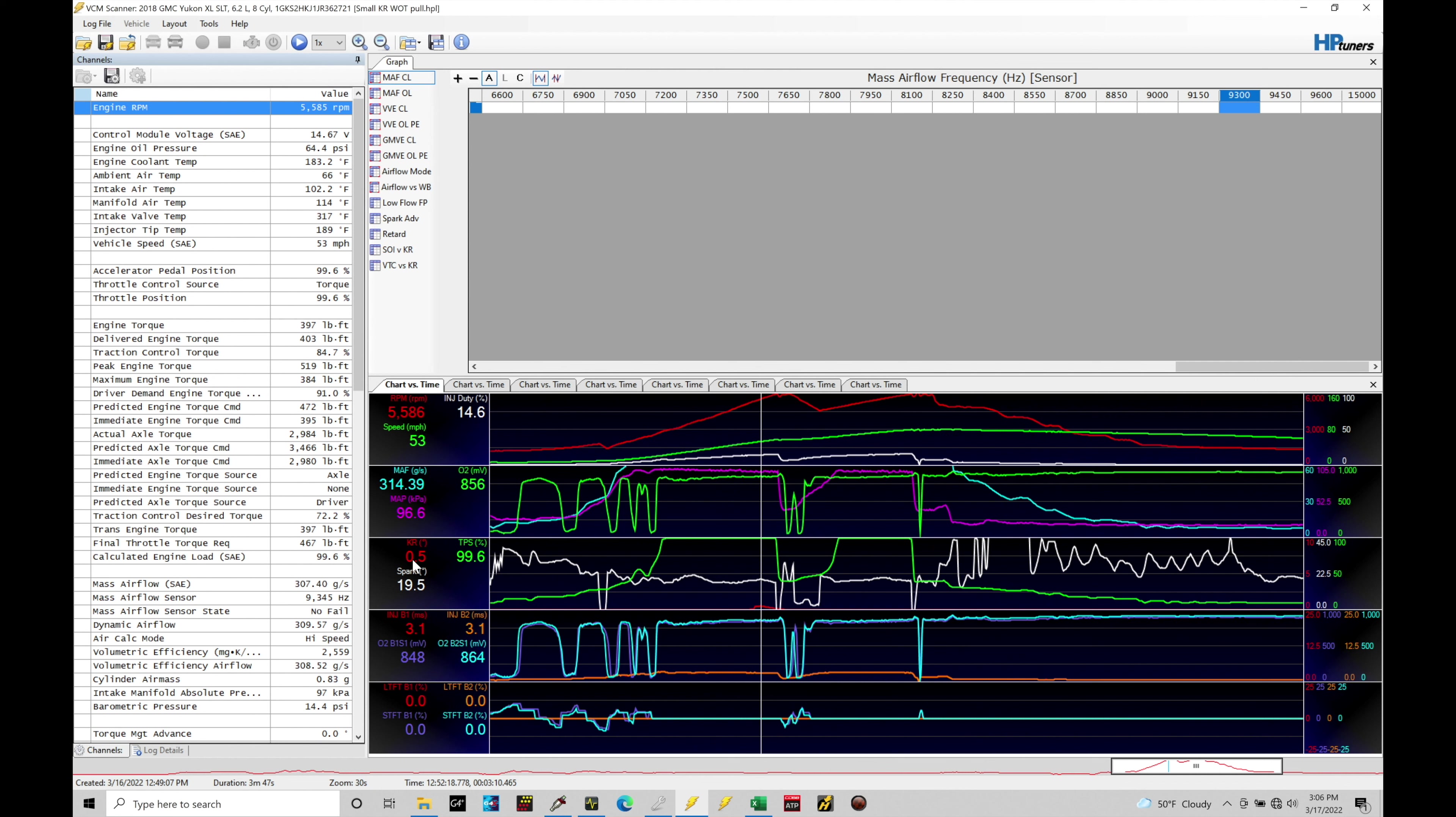Now, this is completely acceptable. So if you're looking at any full throttle data logs and your knock retard is showing less than a degree, there's nothing to worry about. We don't need to take action and detune anything in our main spark timing tables, the base spark timing tables. You don't need to go after anything in there.